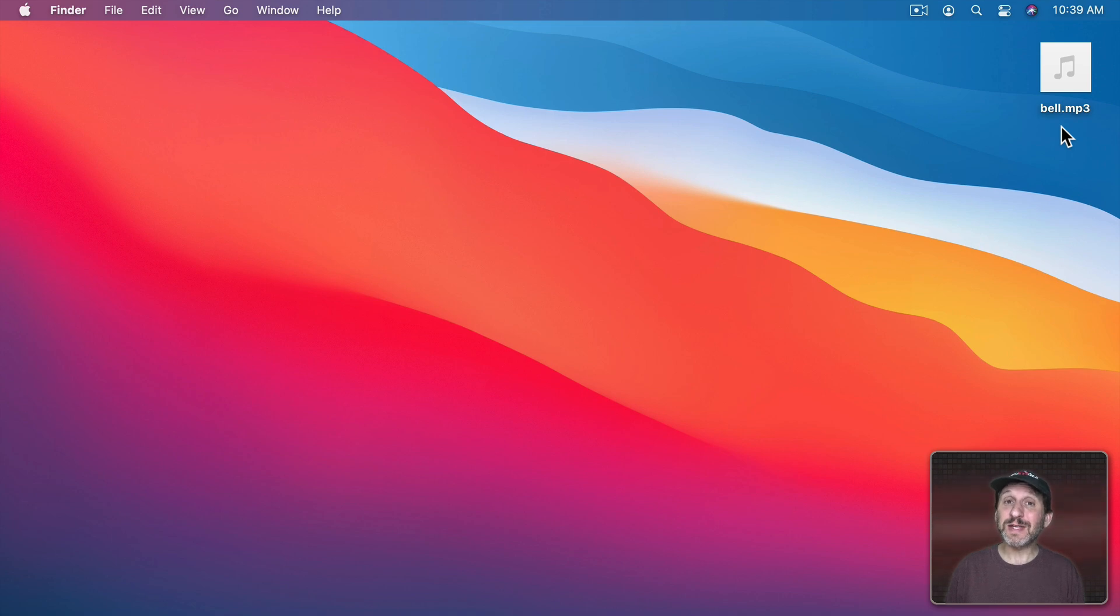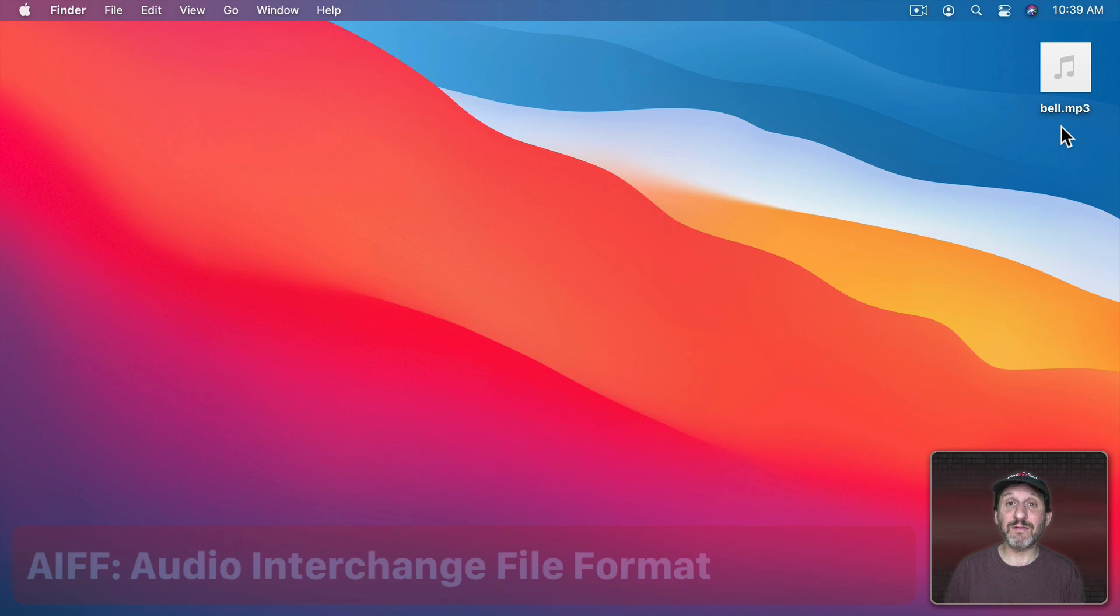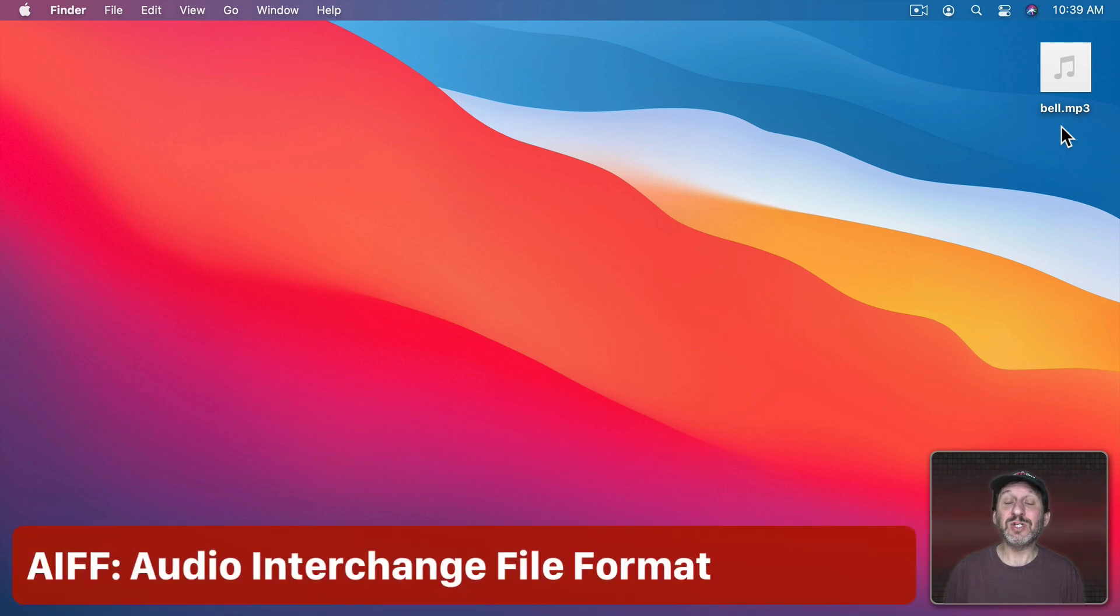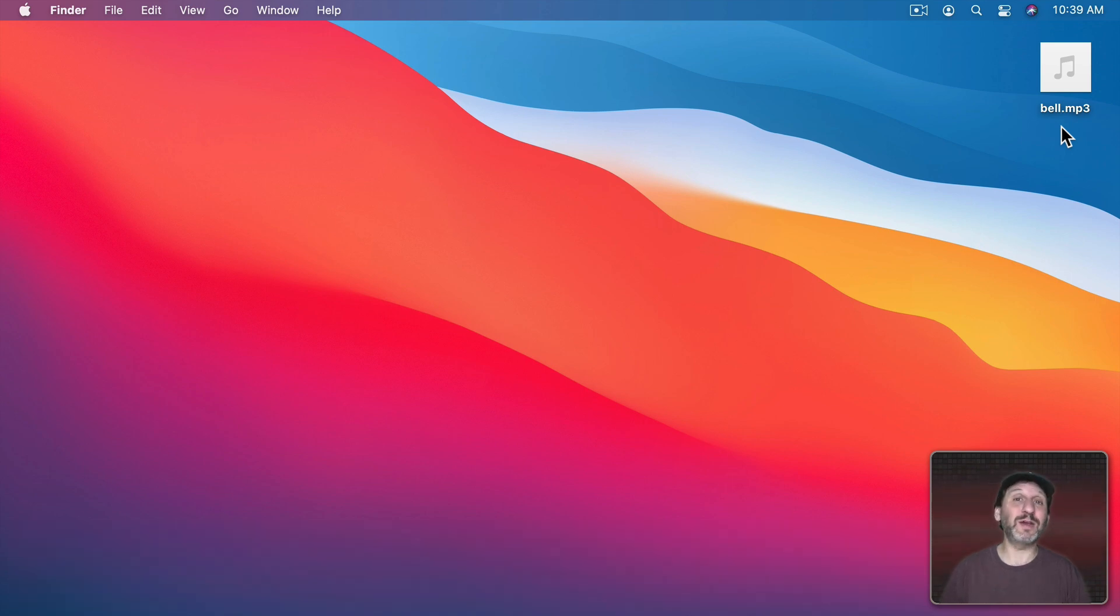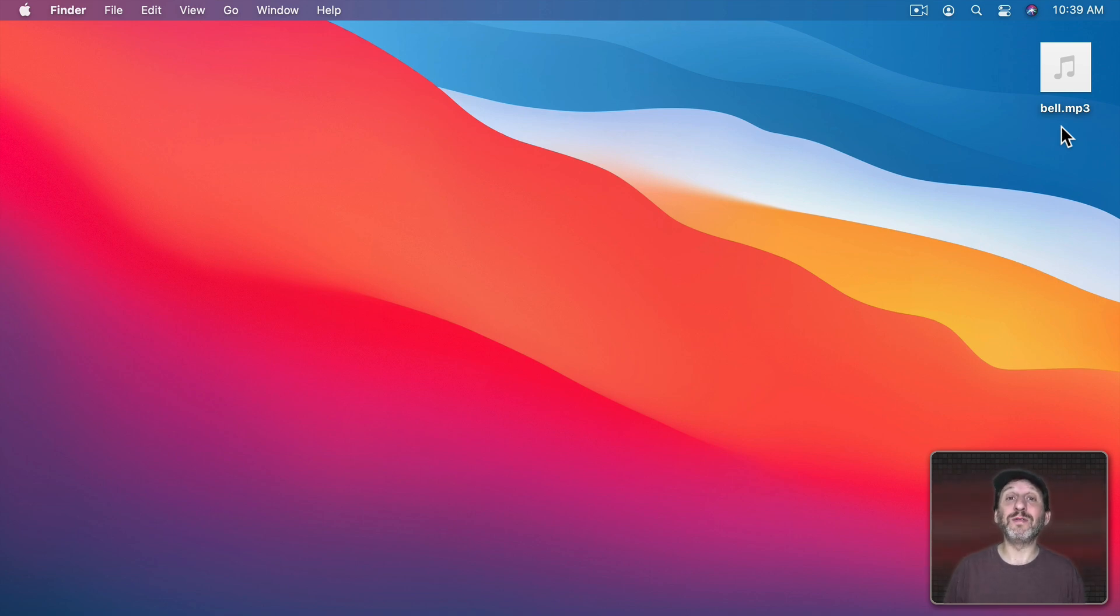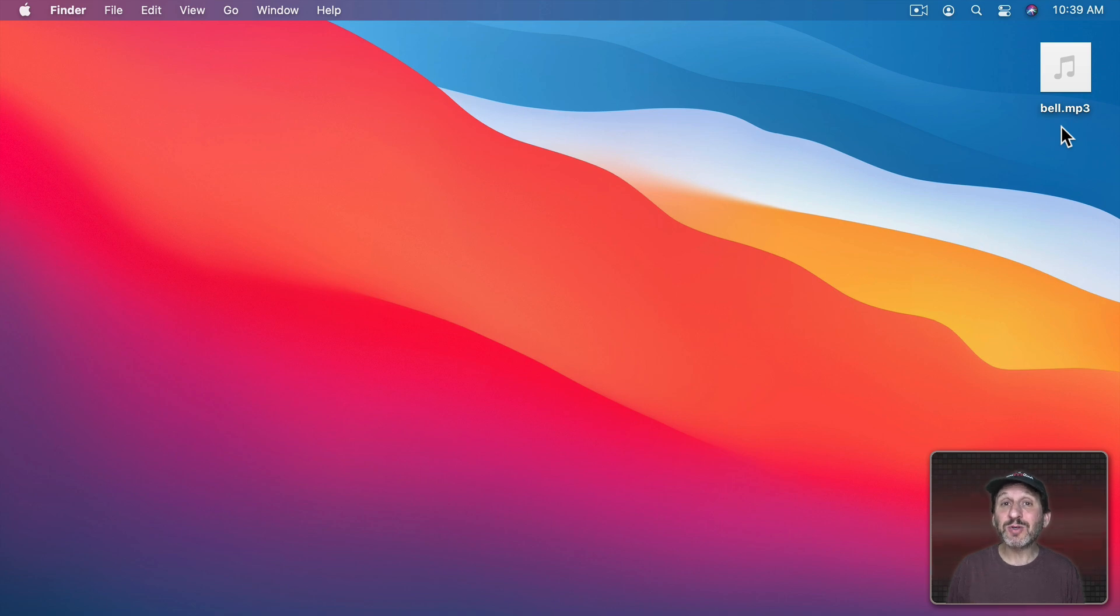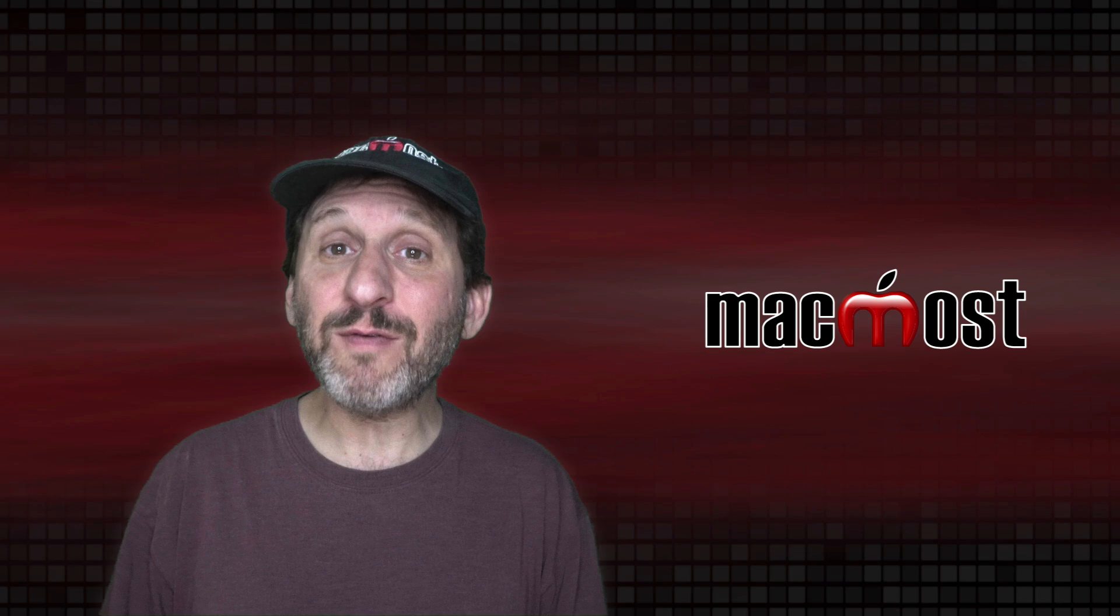In order for it to be a system alert sound it needs to be using the file format AIFF which is the standard lossless Apple Mac format that goes back a couple decades. So when you're creating the sound or converting it in whatever sound app you're using make sure you export as AIFF and that will work.